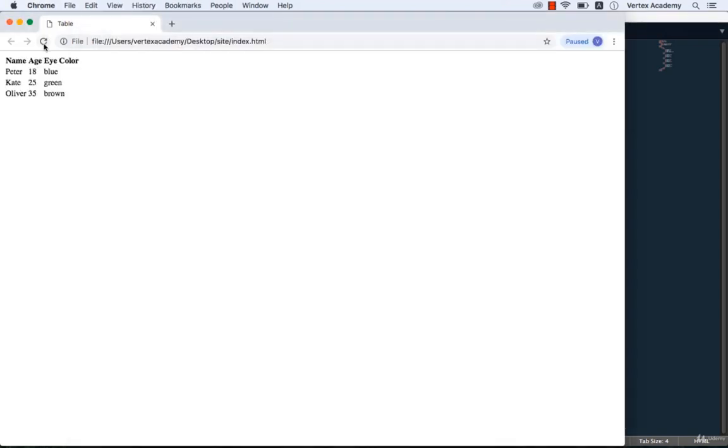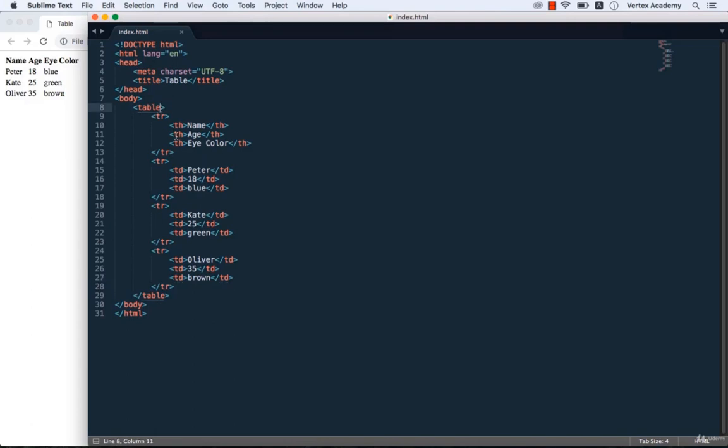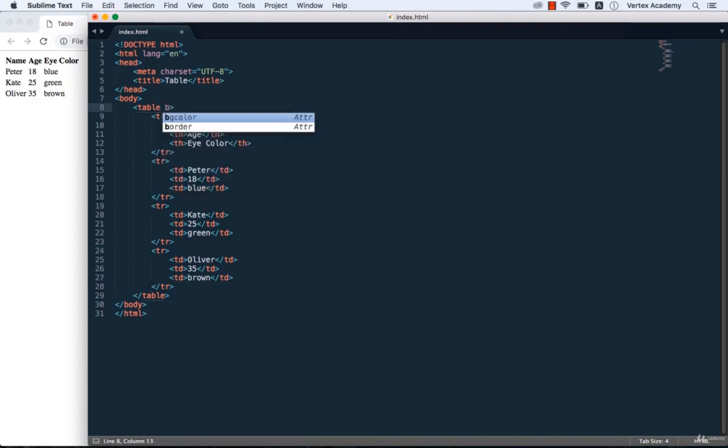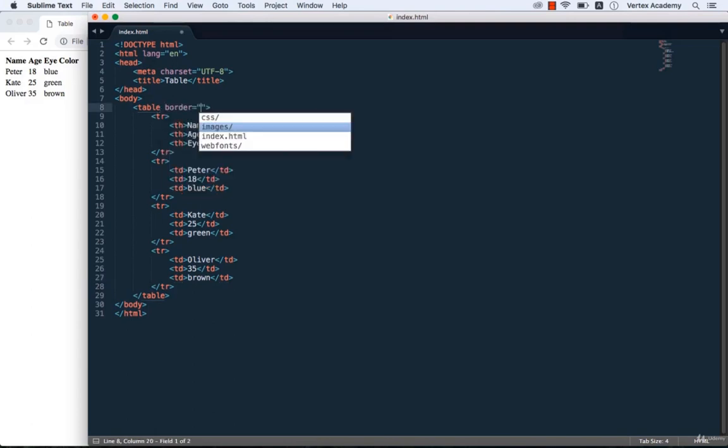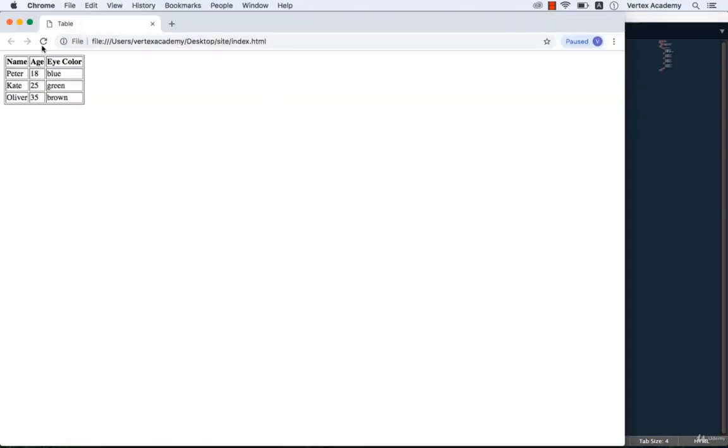So far it doesn't really look like a proper table, right? Why is that? That's because by default, tables in HTML don't have borders. So to fix this, let's add border equals 1. Then save this and refresh the page. As we can see, now our table has visible borders.